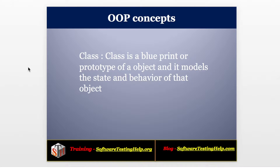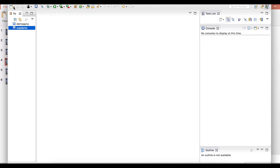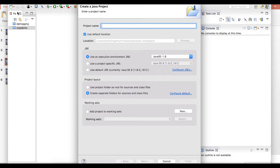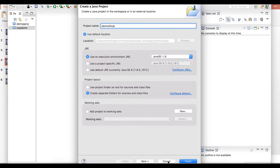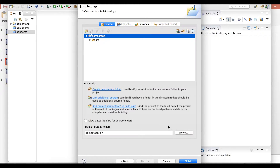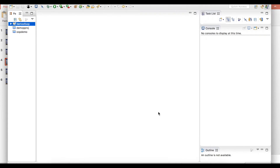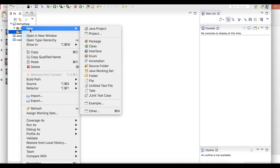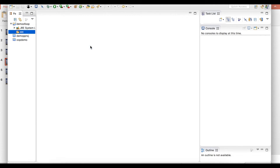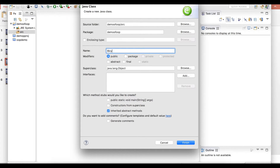Okay, we will see a program about object, class and explore all the concepts. Now I'll create a Java project to explain the object oriented programming concept — demo of object oriented programming. First I'm going to create a bicycle class. My class name is bicycle.